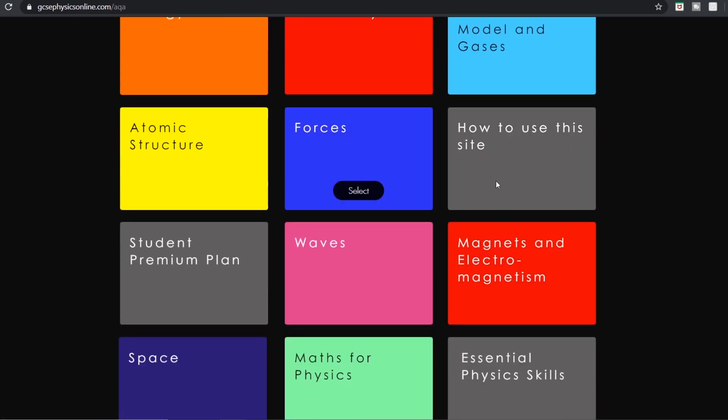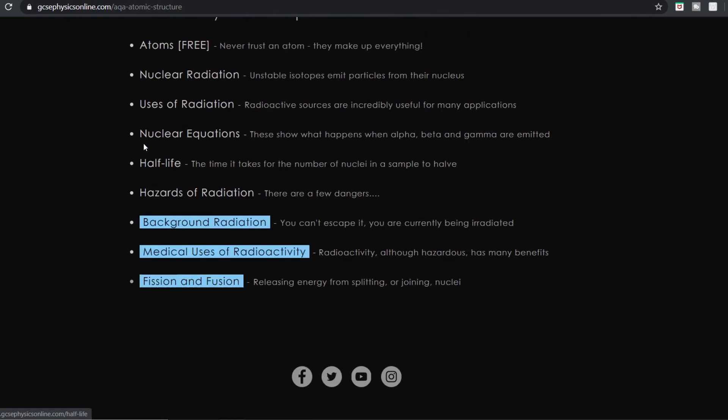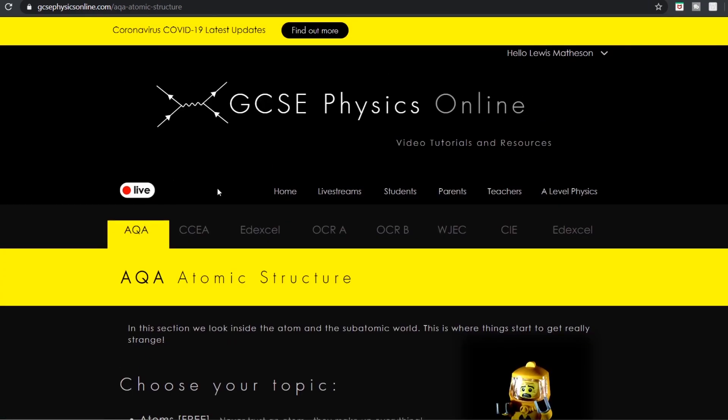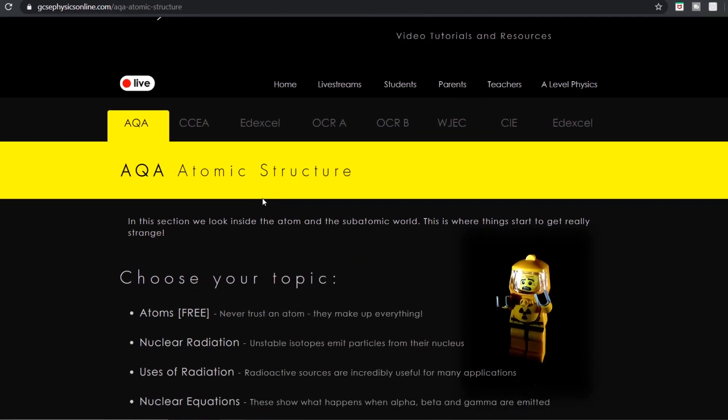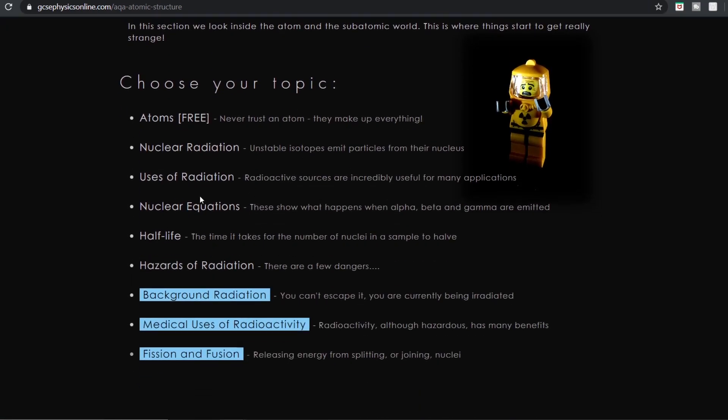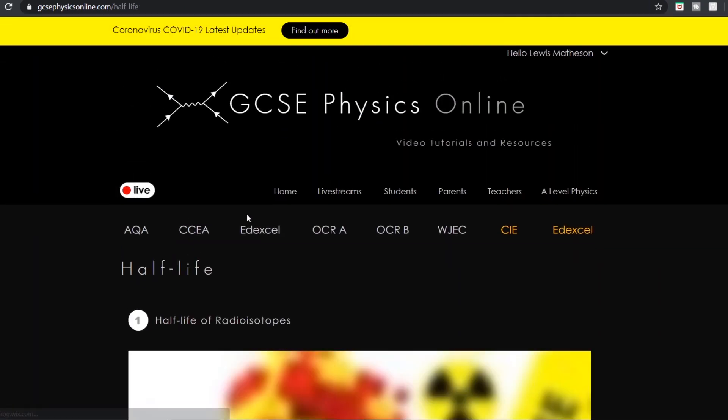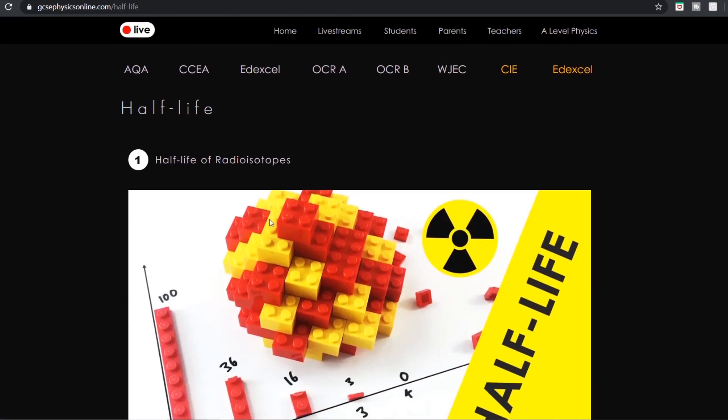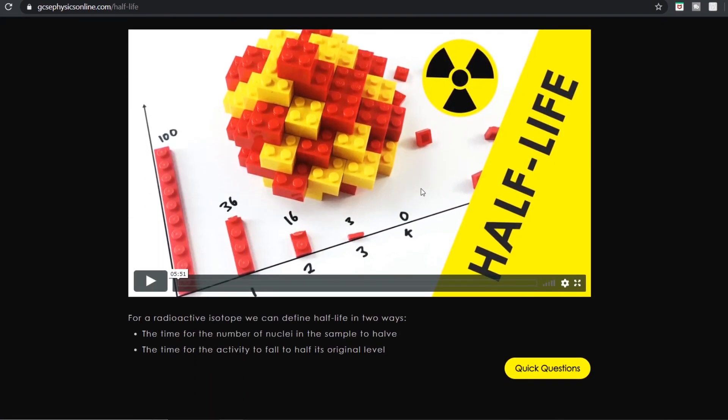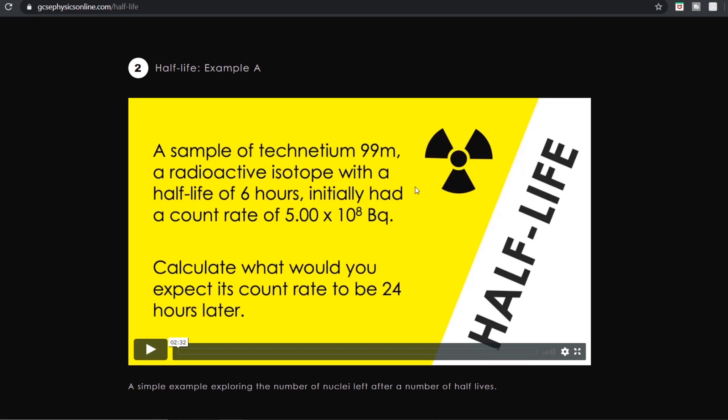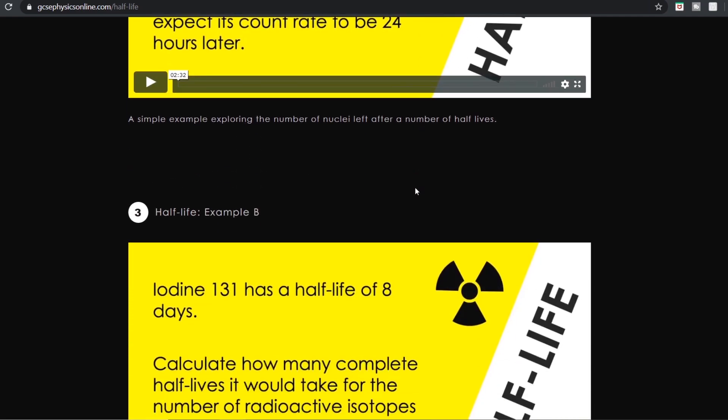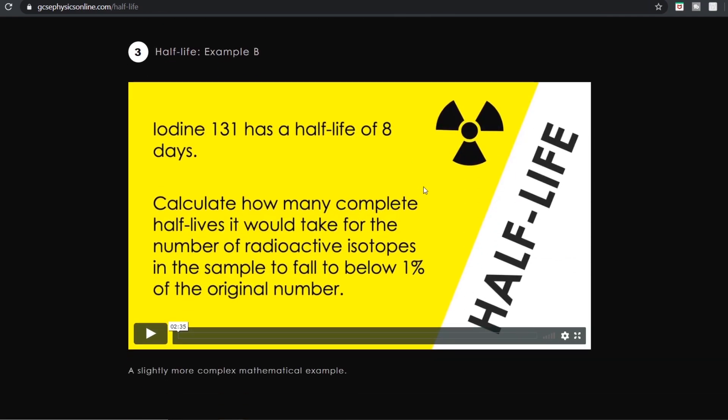Let's click on atomic structure for example. When you click on atomic structure there are then different topics underneath it. And if we maybe look at half-life for example, when they click on that it then brings up a video all about half-life as the name suggests. I've also then got worked examples and depending on the kind of question I've got maybe one or two worked examples.